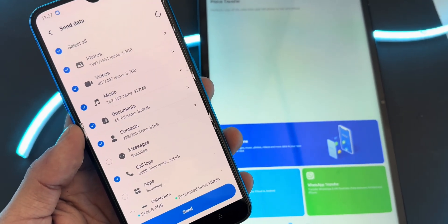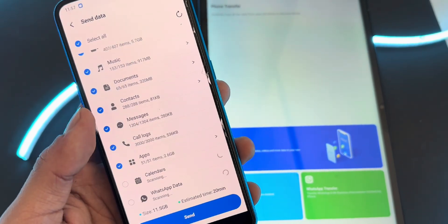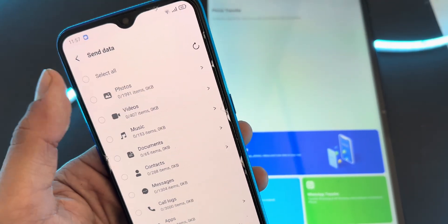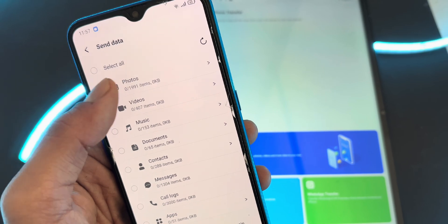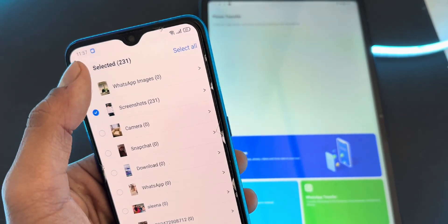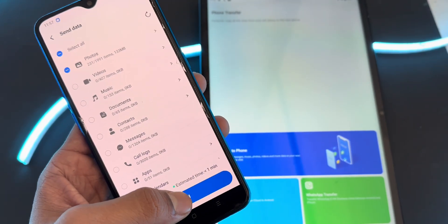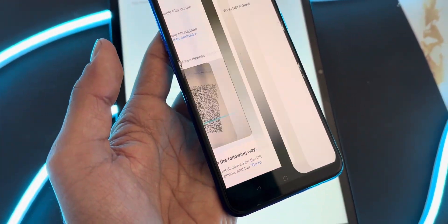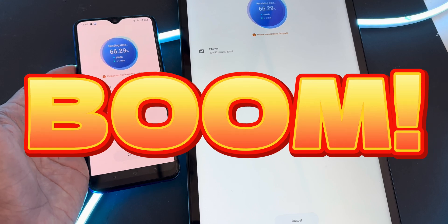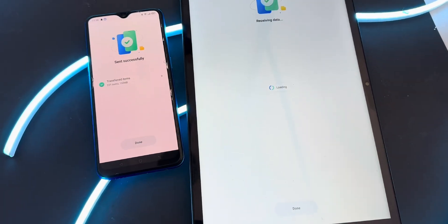Step 4: Select data to transfer. MobileTrans will display a list of data types — contacts, messages, photos, videos, apps, etc. Choose the data you want to transfer. For WhatsApp, select specific chats or your entire chat history and click the Transfer button. Your data will start transferring. It is that simple and time-saving.